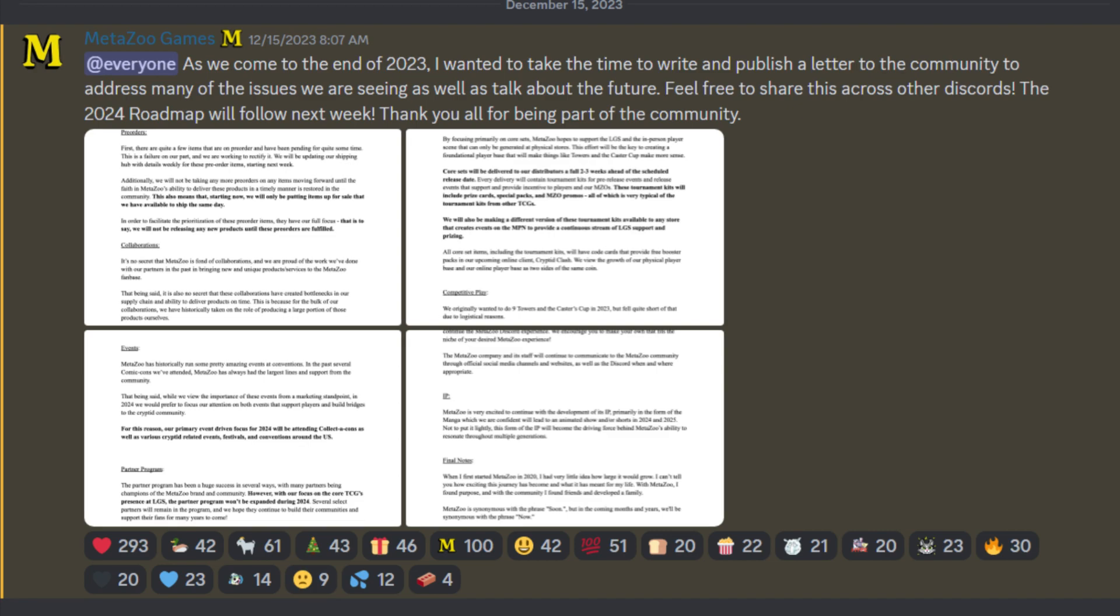In the letter, it said, instead of MetaZoo being synonymous with the word soon, they're going to be known as the company that's all about now. Well, it's neither one now. They're all about saying next week. That's their new catchphrase.